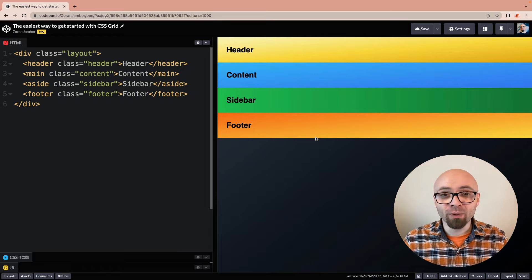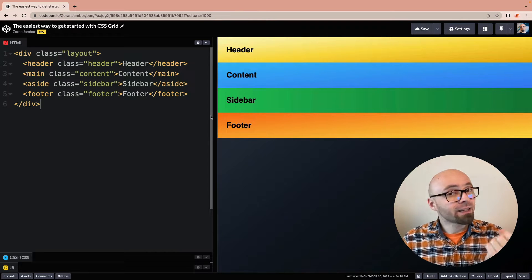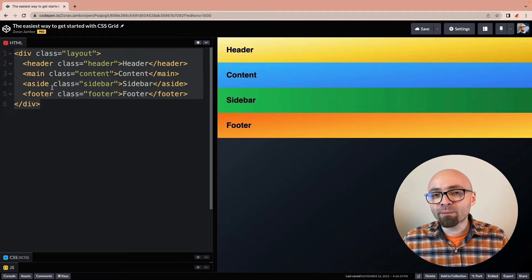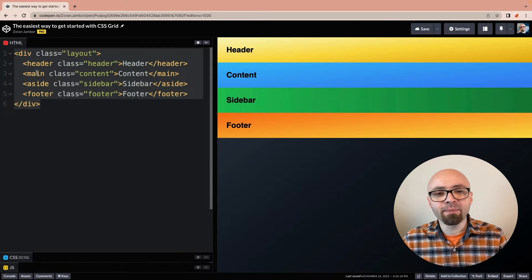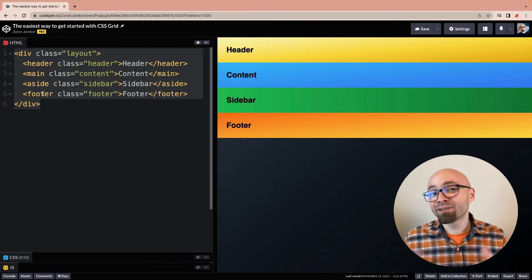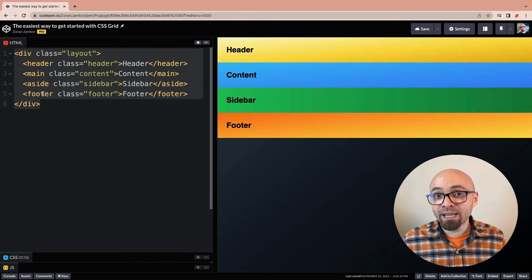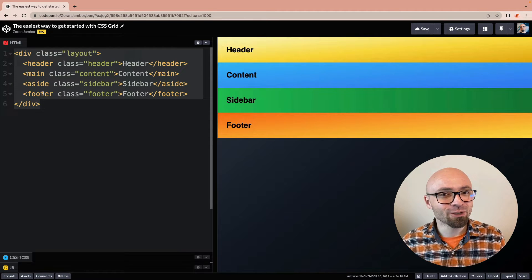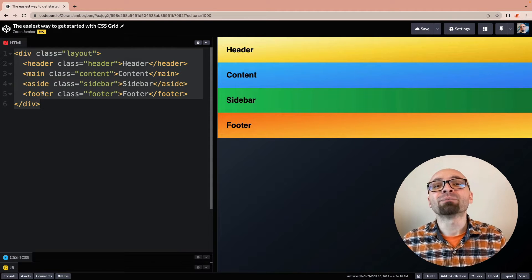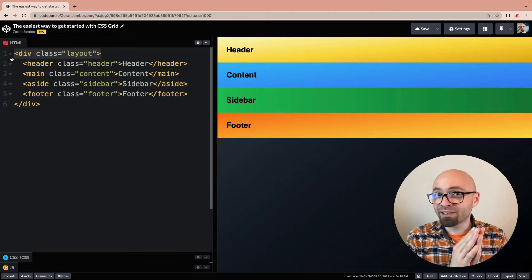So here we have a demo on CodePen — link is going to be in the description as always. The HTML is quite straightforward: there's a flat structure with header, main, side, and footer elements. Those are the classical elements you would use to create a page layout, and this is exactly what we're going to do using CSS Grid, or rather Grid Template Areas. The key thing to note is that we have a layout container, and we're going to define Grid on that particular element.